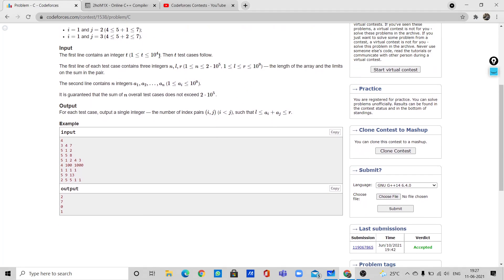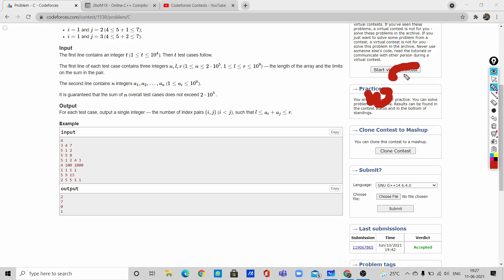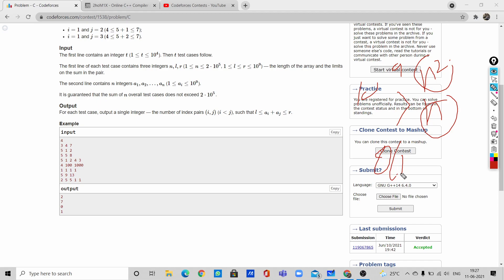The given constraints are: test cases up to 10^4 and n up to 10^5. So 10^5 multiplied by 10^4 is 10^9, which means the problem cannot be solved in O(n²). It should be solved in O(n log n), so we need to use binary search.